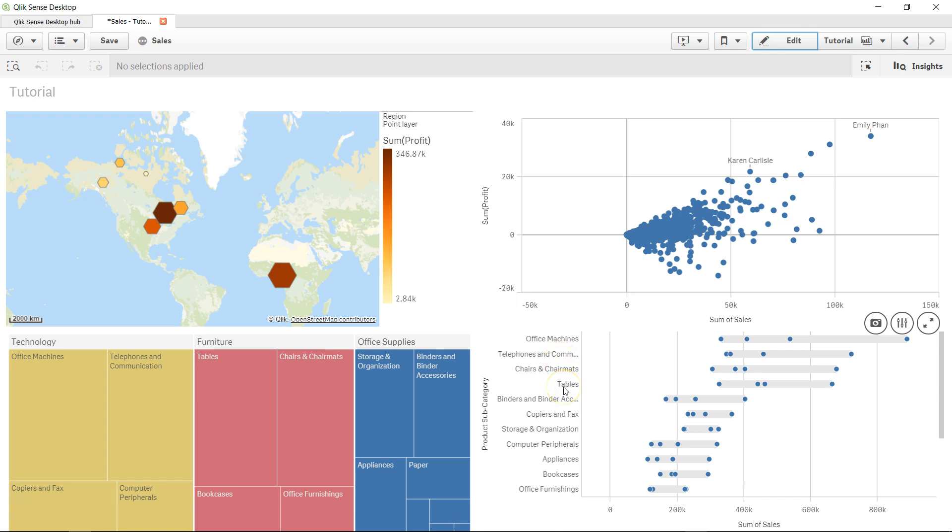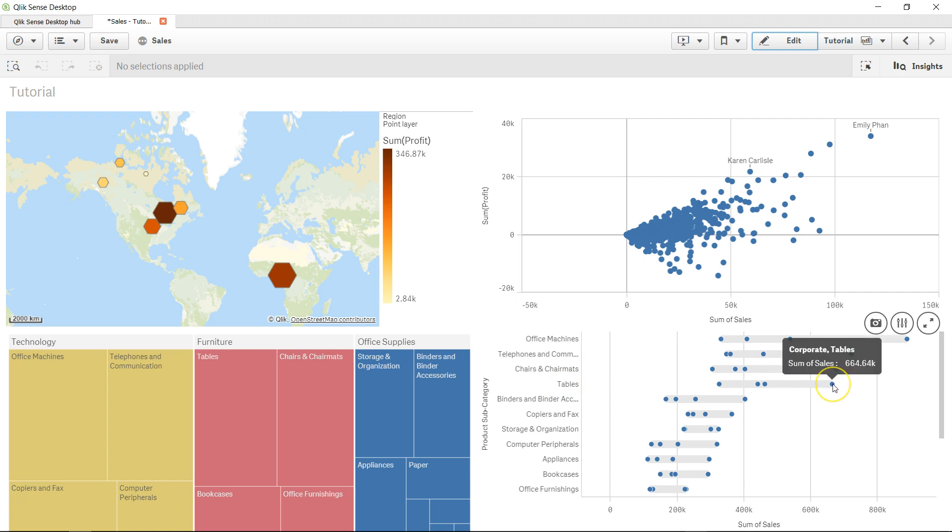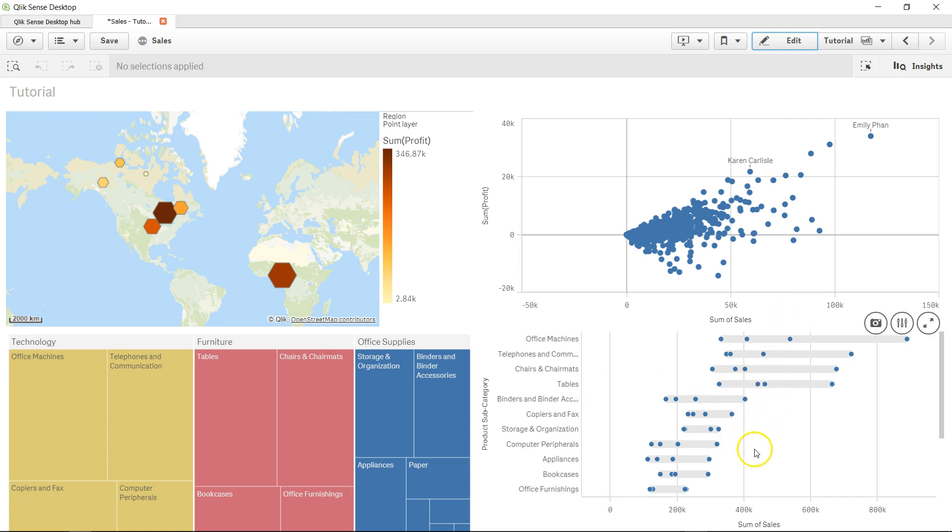The chairs, chair mats, and tables represent a healthy range. For each one you can see that corporate is leading in most cases, showing how the different data points over the dimension are represented within this range.